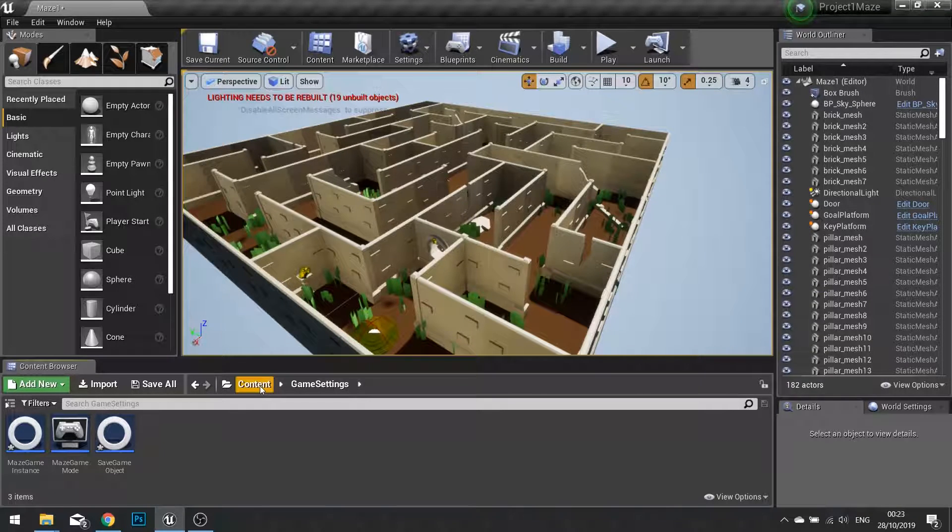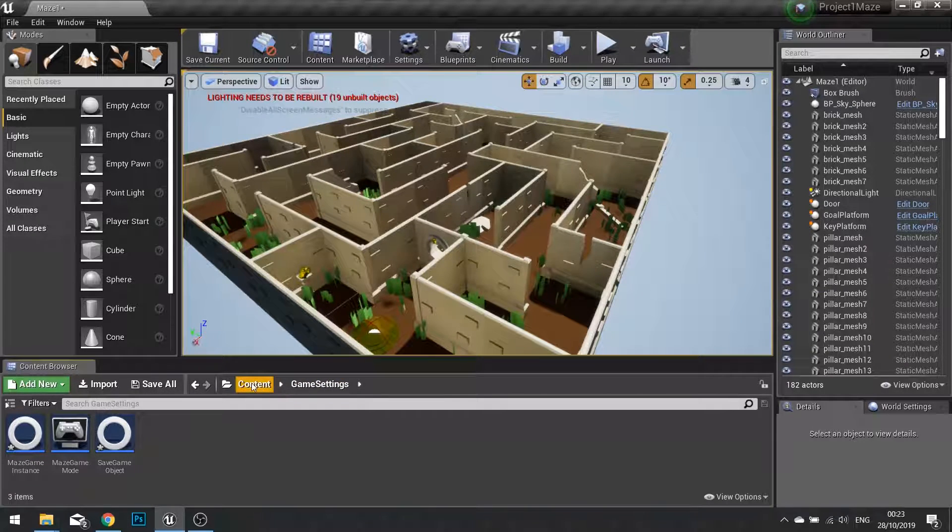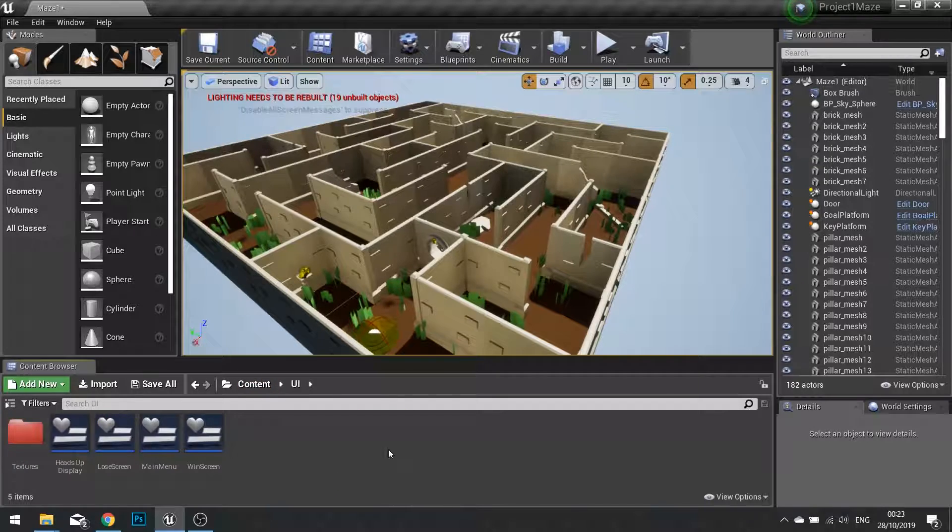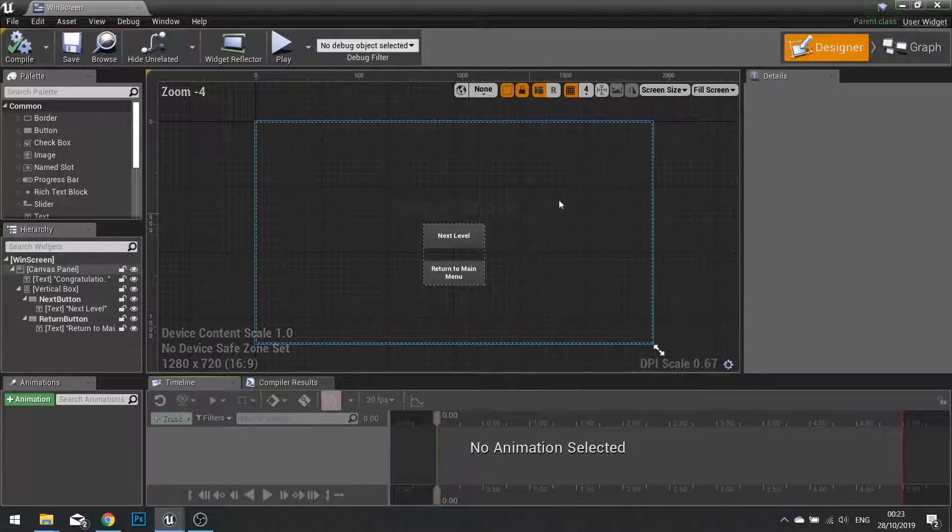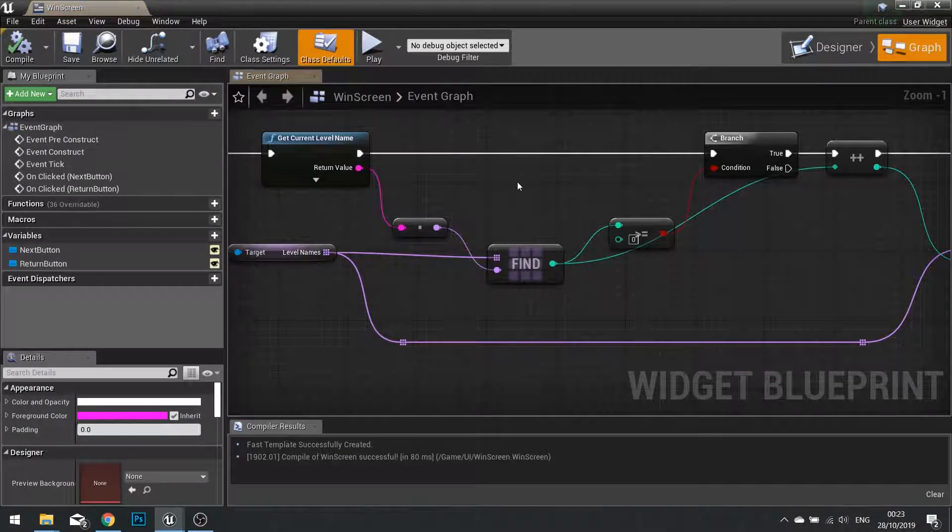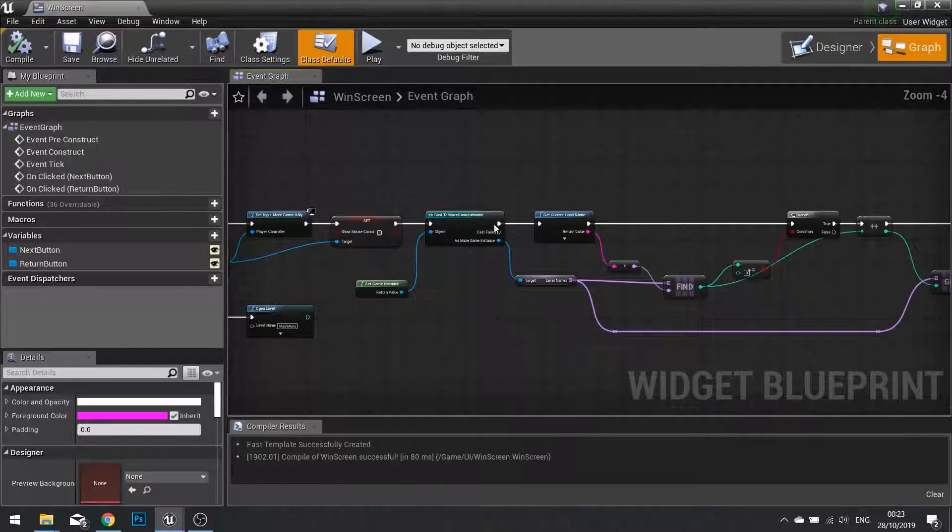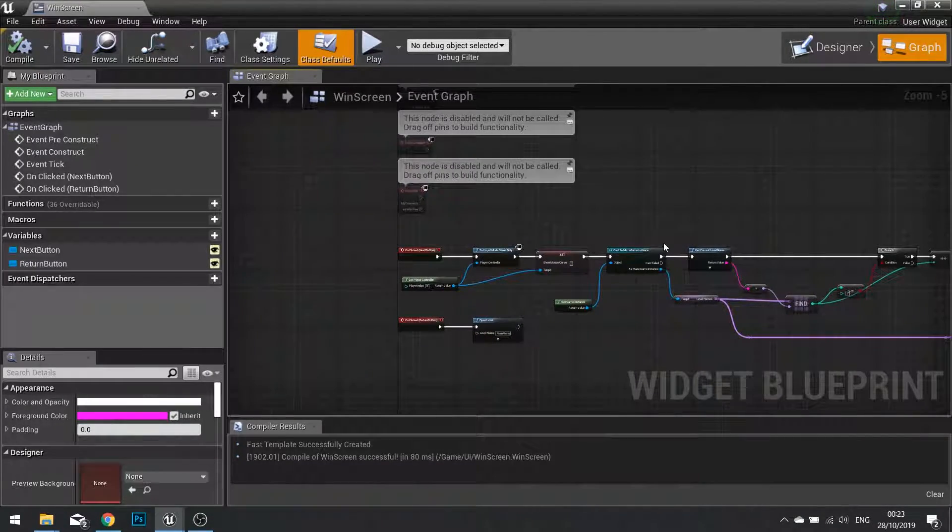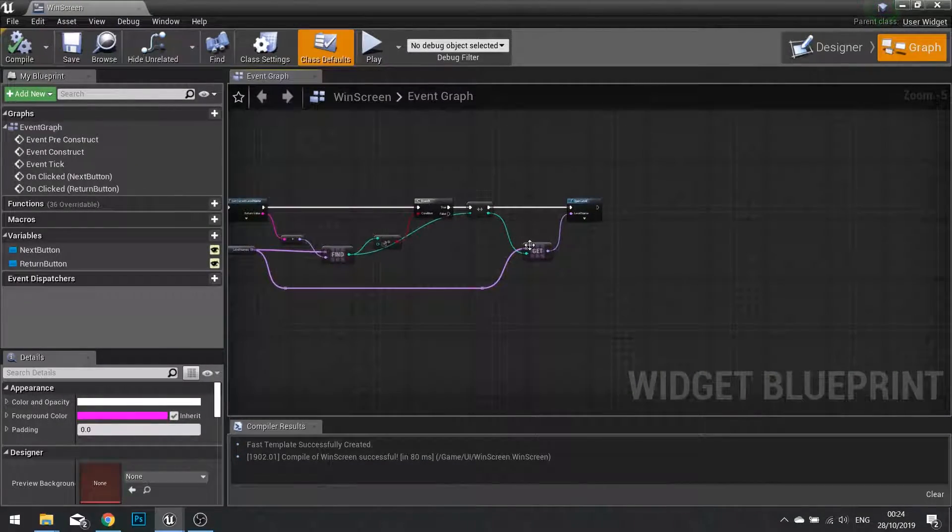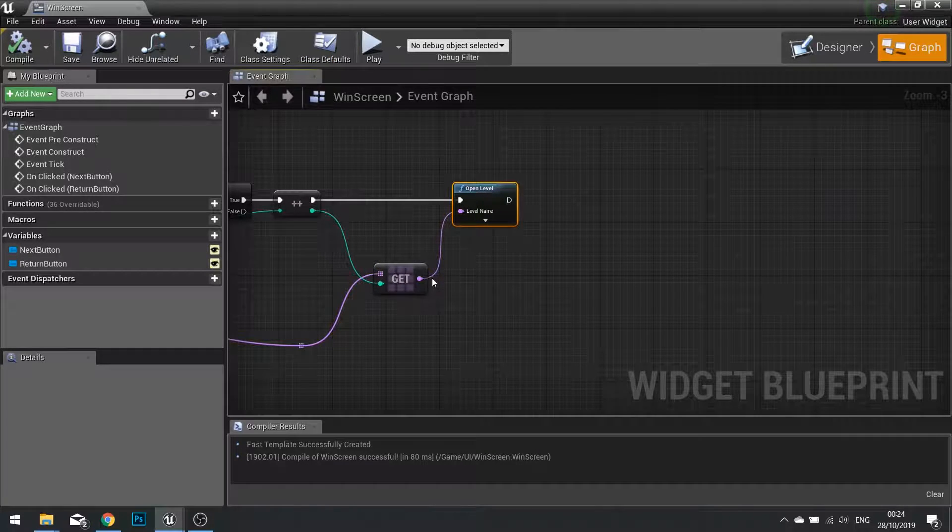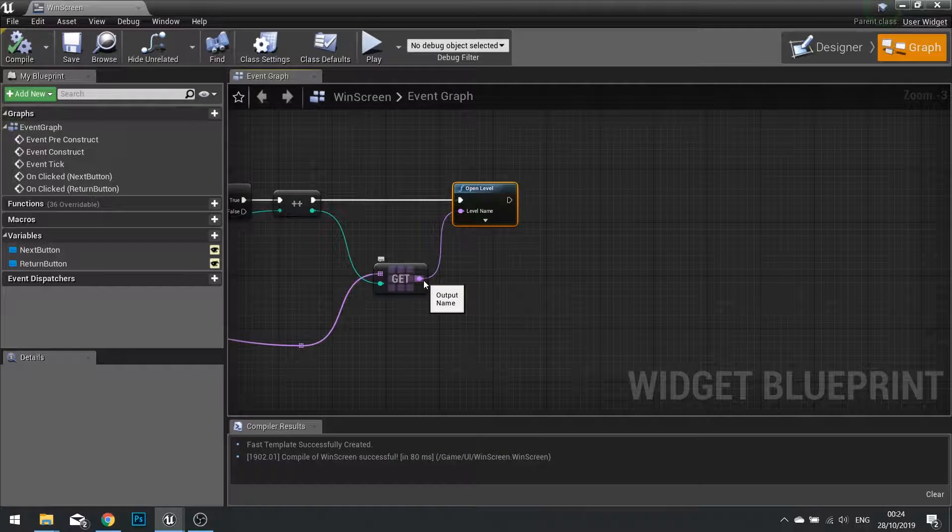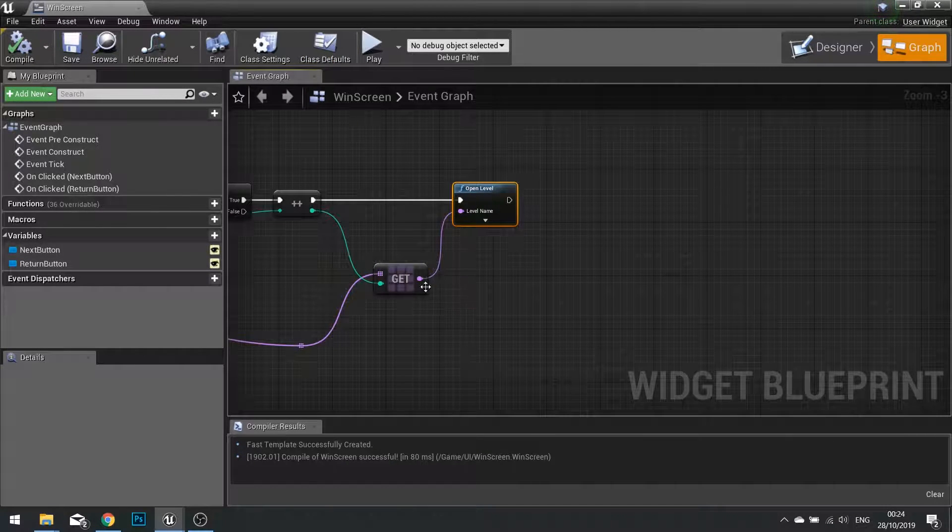So what we're going to do is I'm going to go onto my win UI and click on graph. When we click next level on open level here, we want to actually store this level name in the instance.